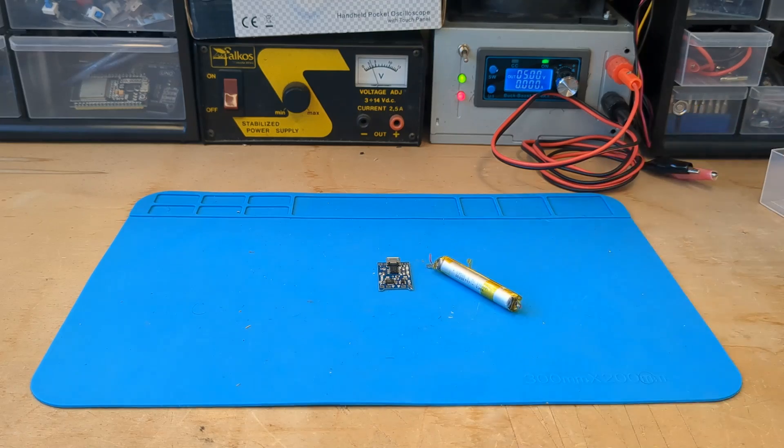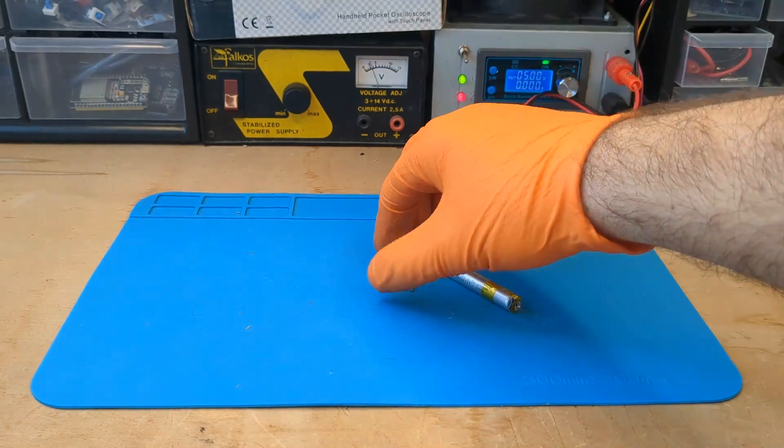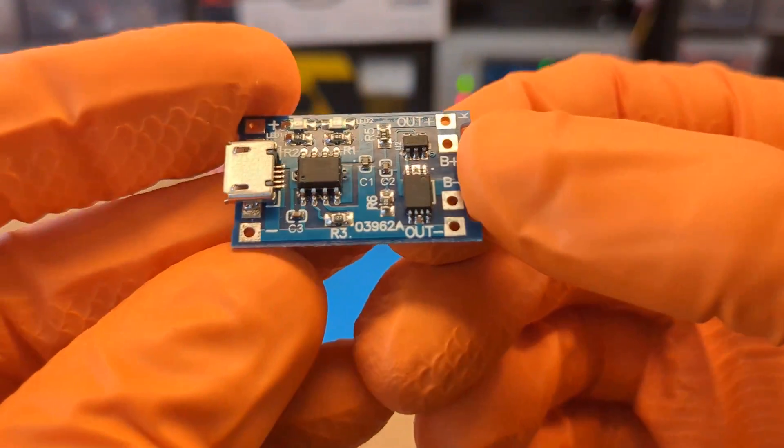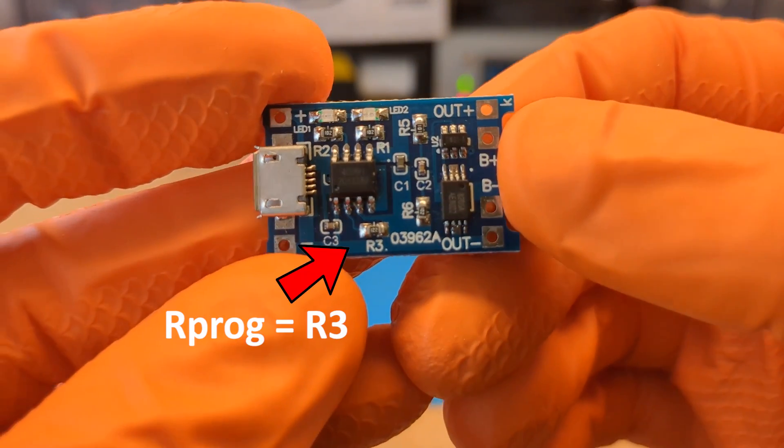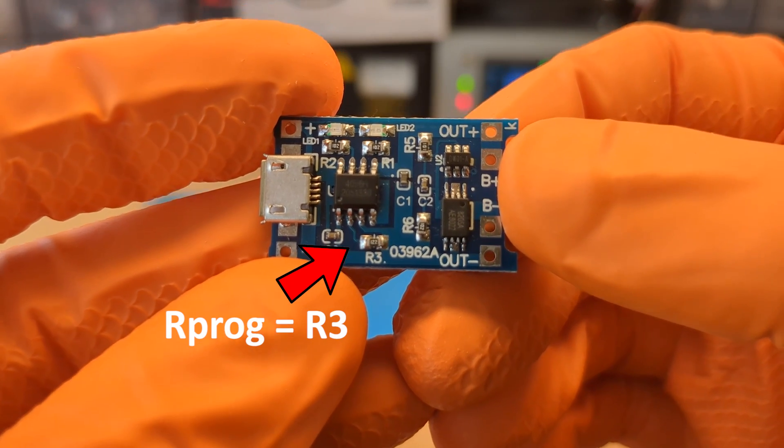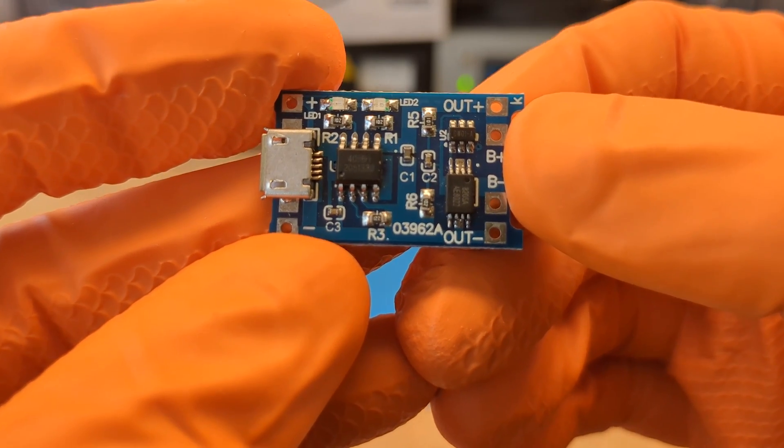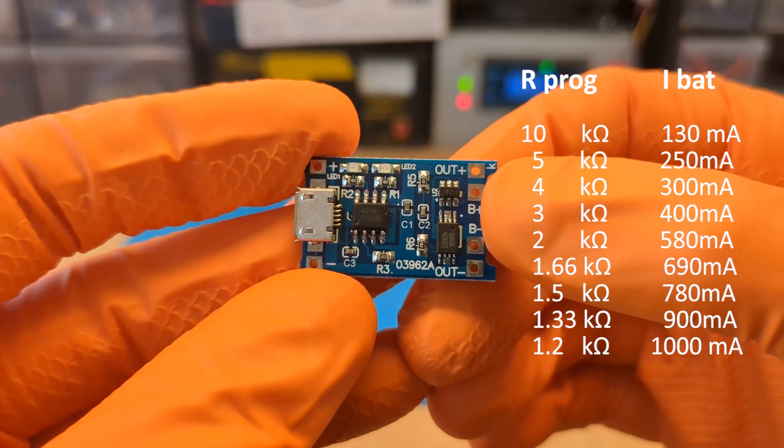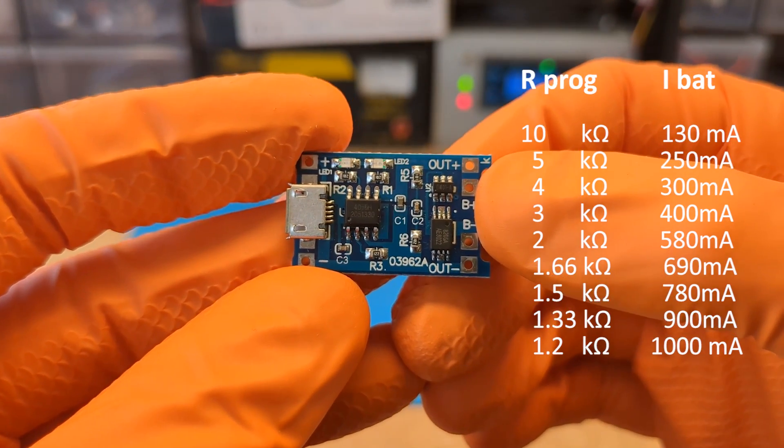To adjust the charging current, you can easily substitute the resistor called Rprog in the datasheet. This table displays the main values that can be set.